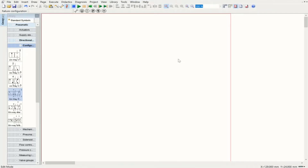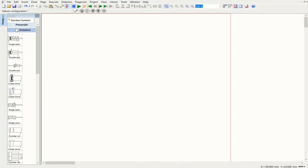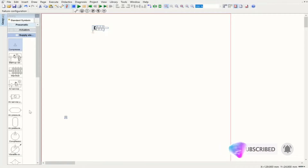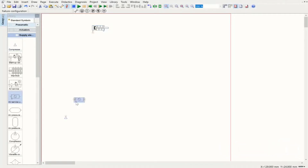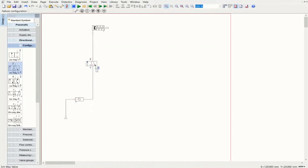The first circuit I'm going to design is direct control of a single acting cylinder, and then we'll modify the circuit with the use of a double acting cylinder. The first thing we need is a single acting cylinder, then a supply element — the compressed air supply and air service unit — connecting these two. The next component is a directional control valve configurable with three ports and two positions. Connecting all of them and putting the exhaust as well, this circuit is ready.